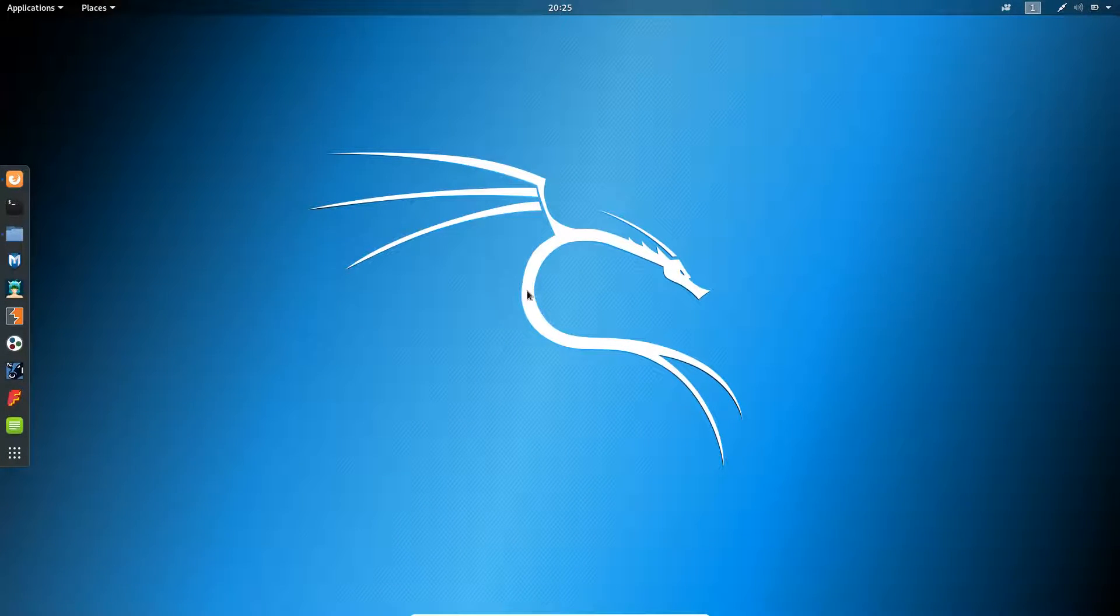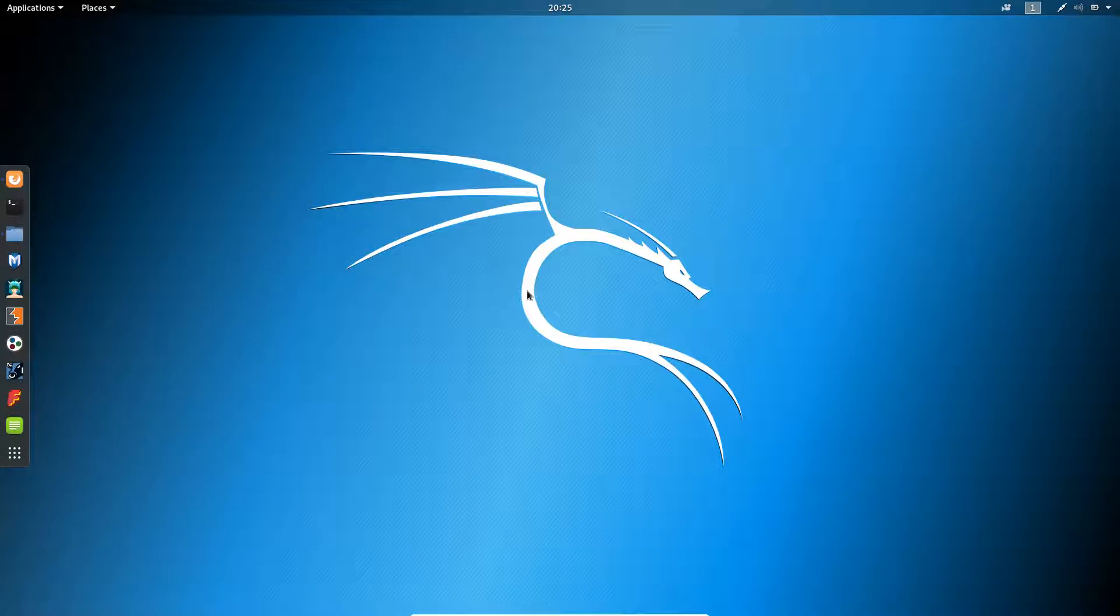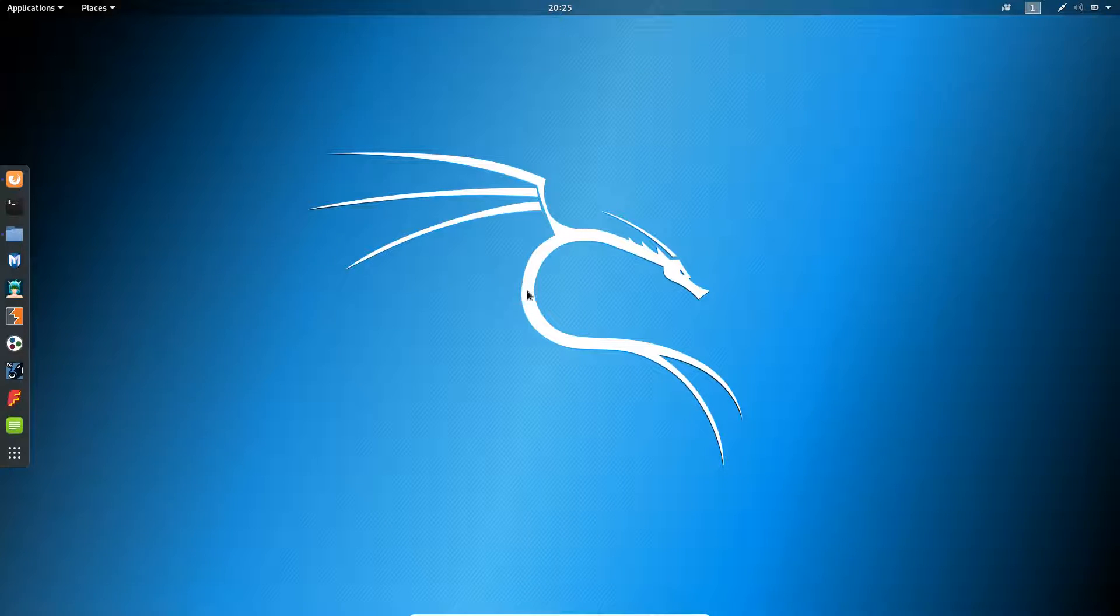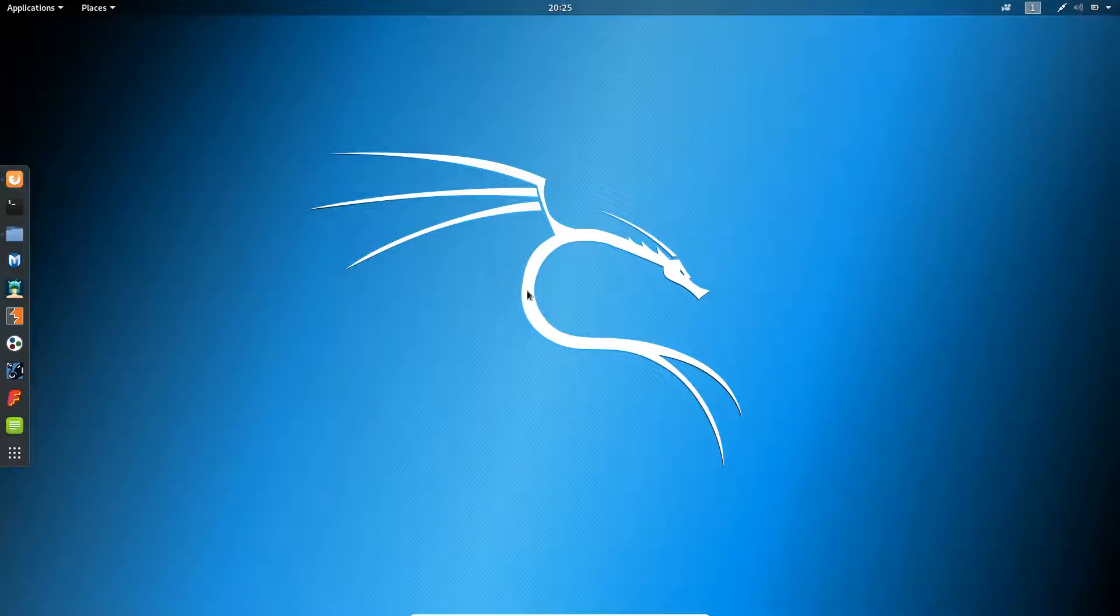Hello everyone. In this lecture we will learn how to update OWASP ZAP Proxy tool in Kali Linux.